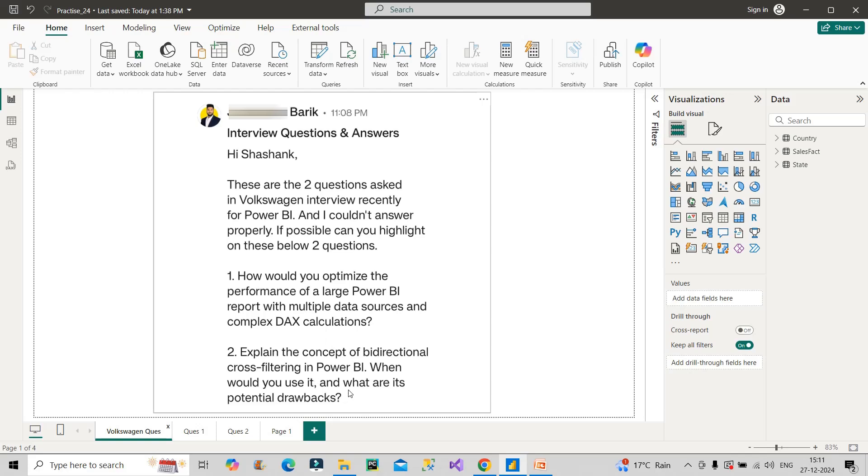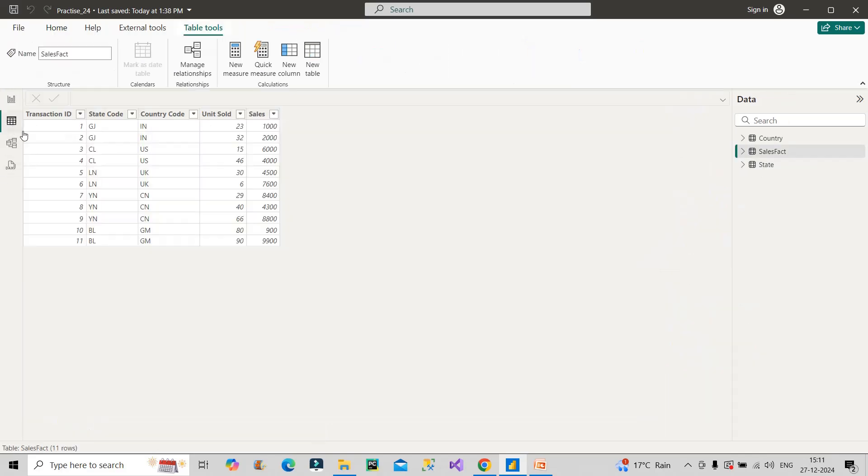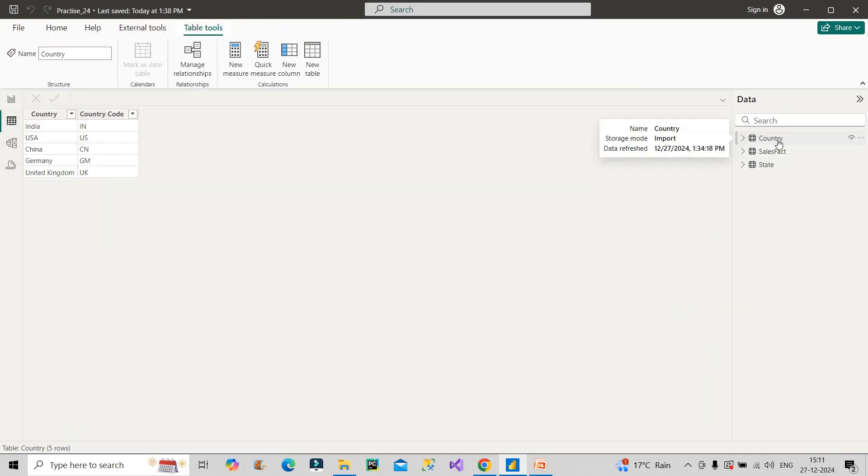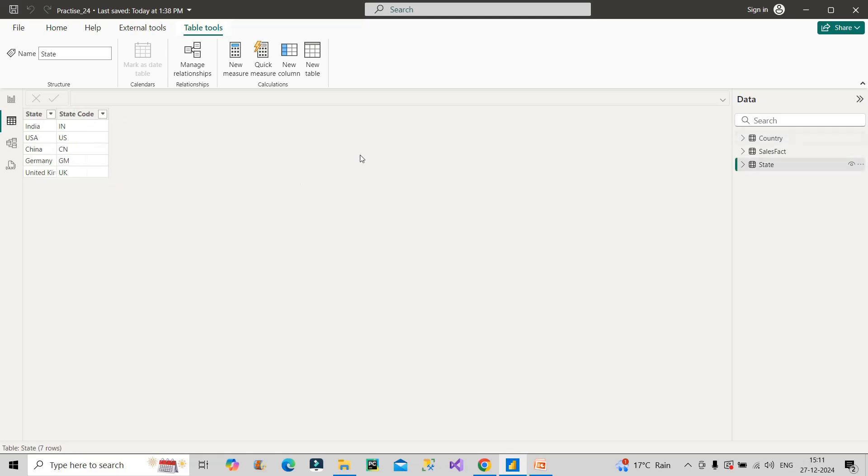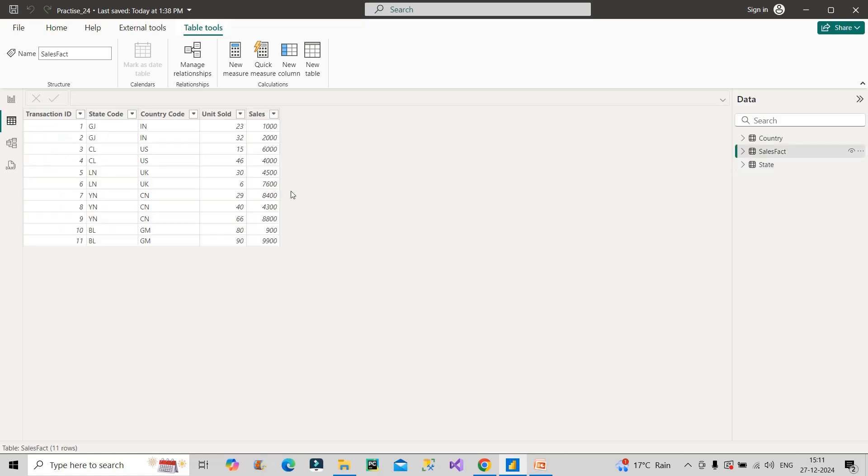Question number two is a very important real-time use case. To explain it, I have created a dummy data set with three tables: country table, sales fact table, and state table. Country is a dimension table with country and country code. State is a dimension table with state and state code, and sales fact table is a fact table containing transaction IDs with units sold and total sales.